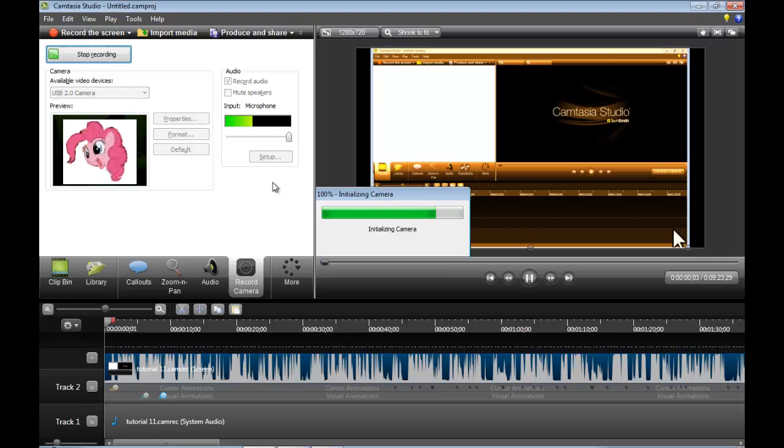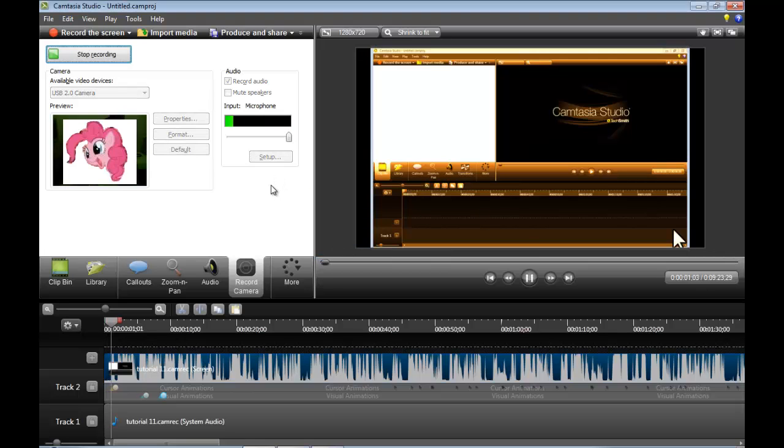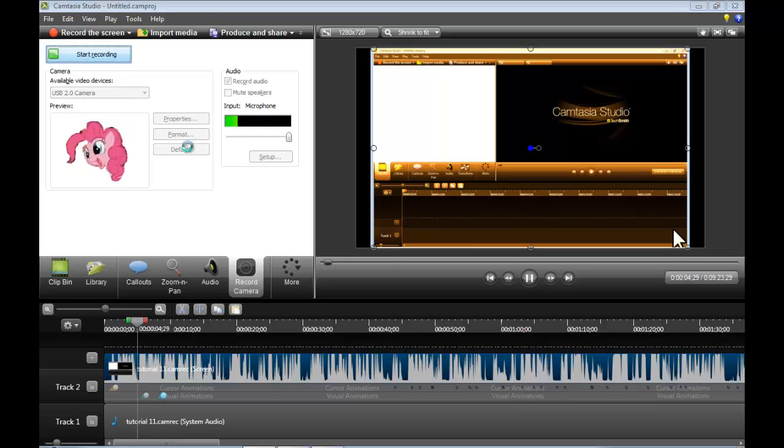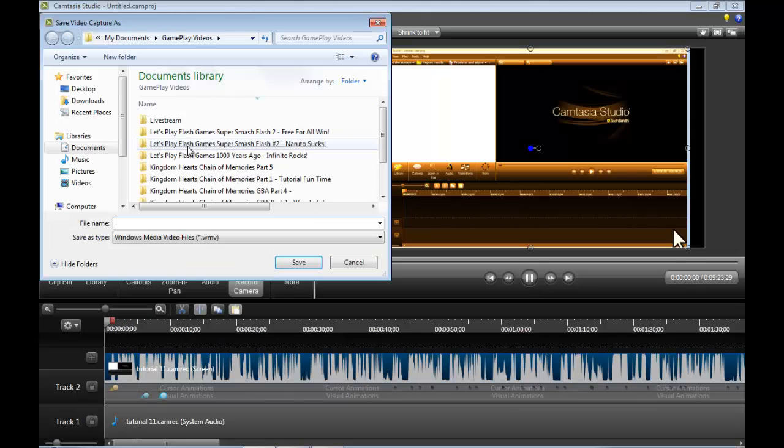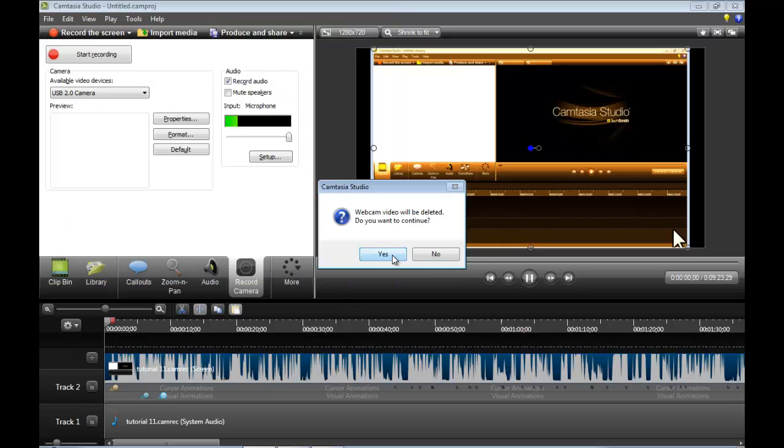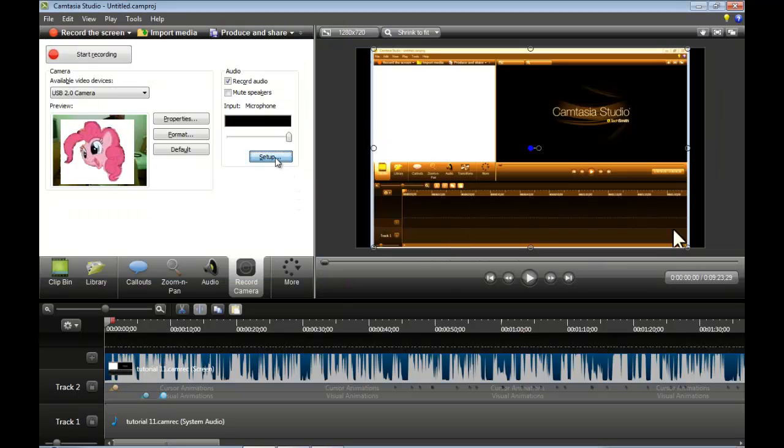And then you press start recording. It's going to take some time to listen to your camera. And then you're going to start talking. And this is a tutorial for Camtasia Studio 8. And then you stop. And then you close it if you want. I'm not going to save that up.